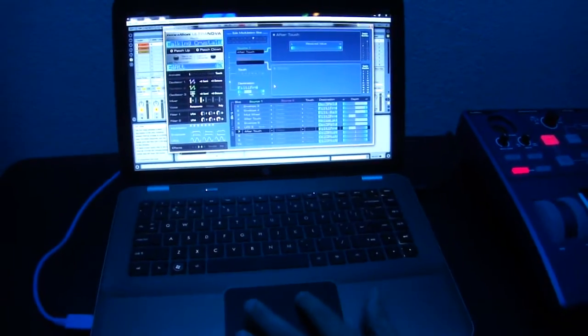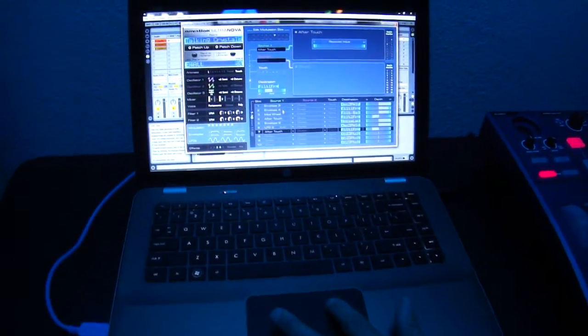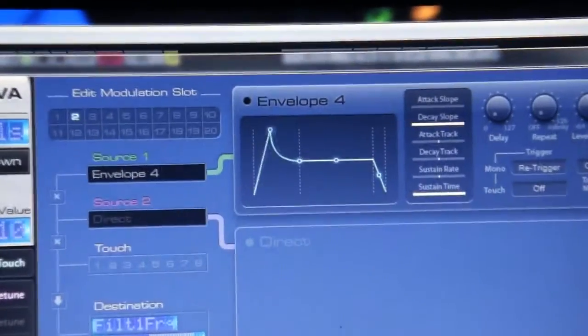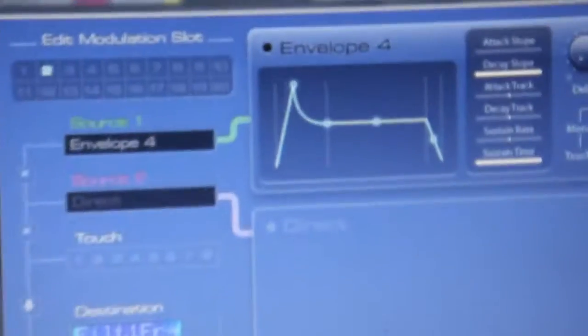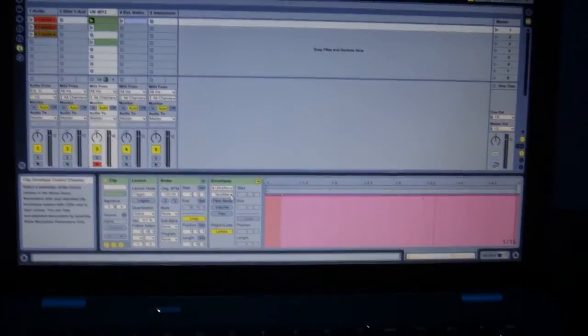The UltraNova editor does a really nice job updating and showing you the effect of the automation envelopes. Here I am modulating envelope 4 — here's the MIDI clip for that, or the envelope for that.